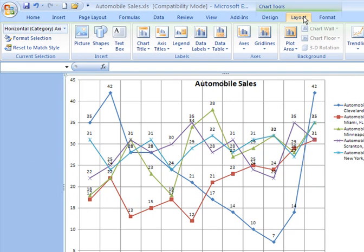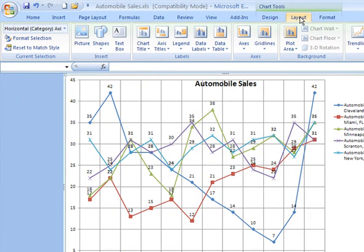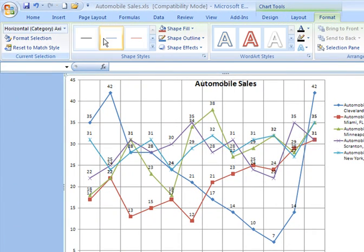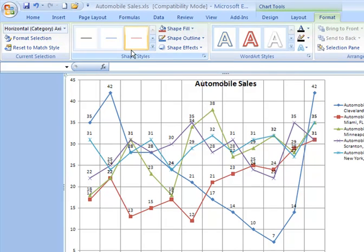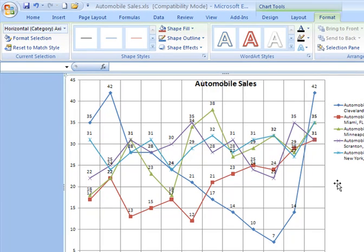Except for in the Design tab, on Layout and Format, those options are there. You have different shape styles you can apply. Word art, you can apply word art into your chart. So you have many options, many choices with which to work.